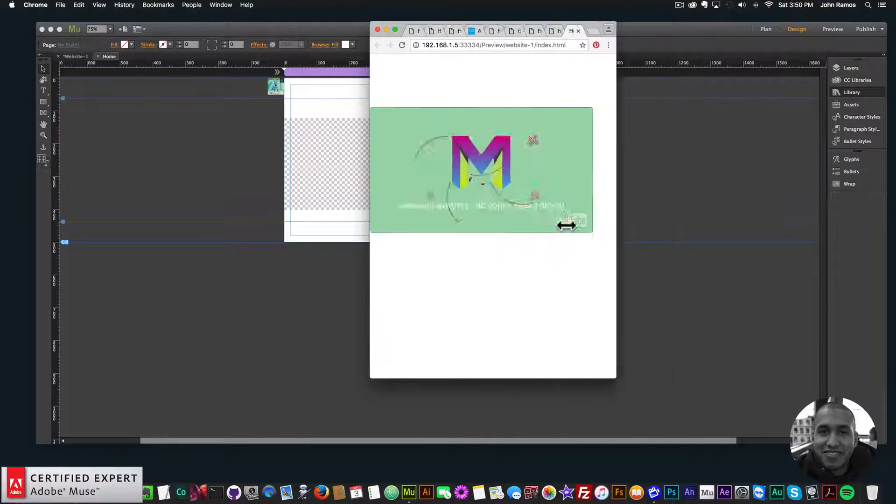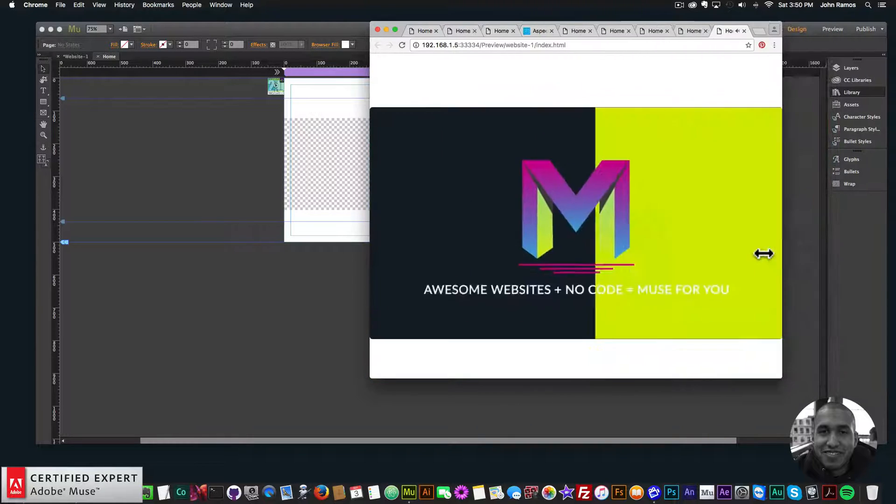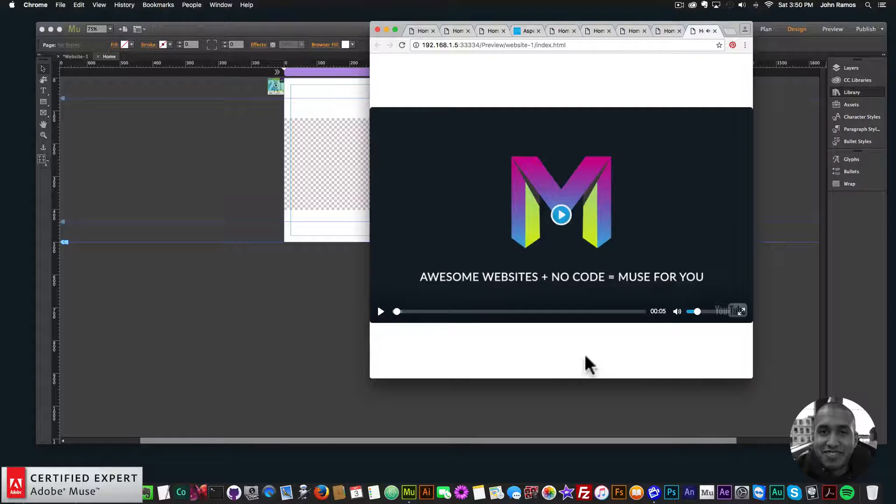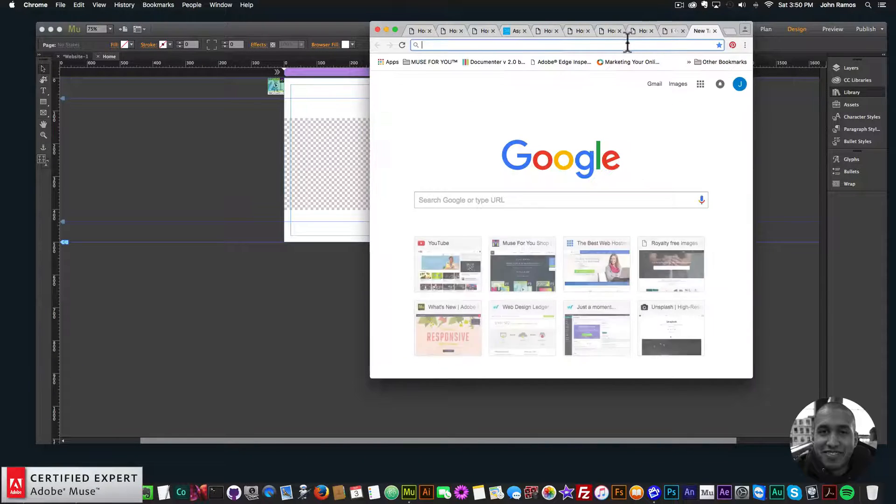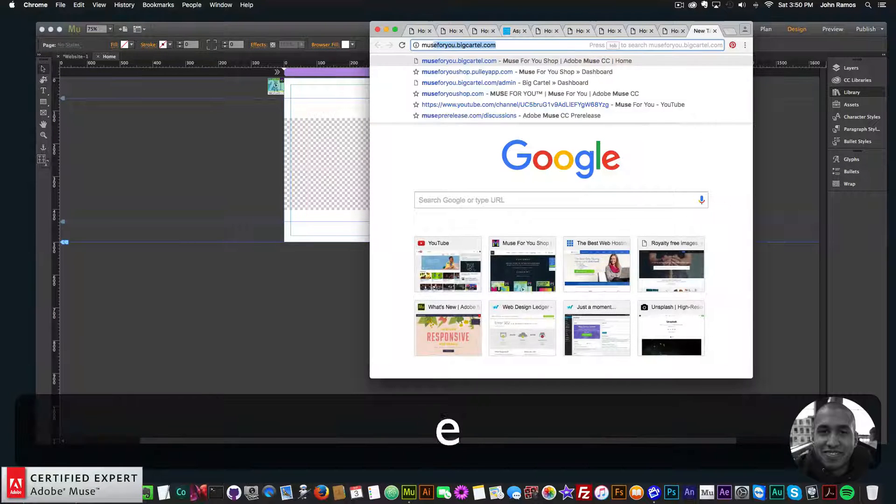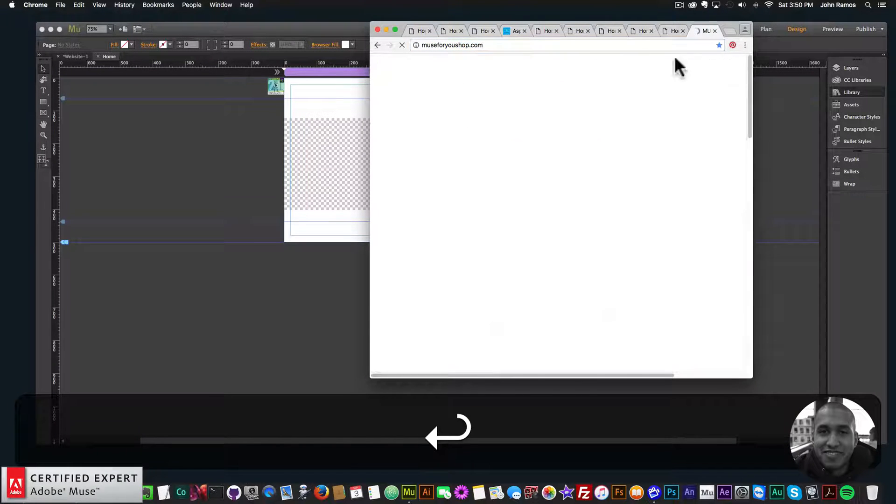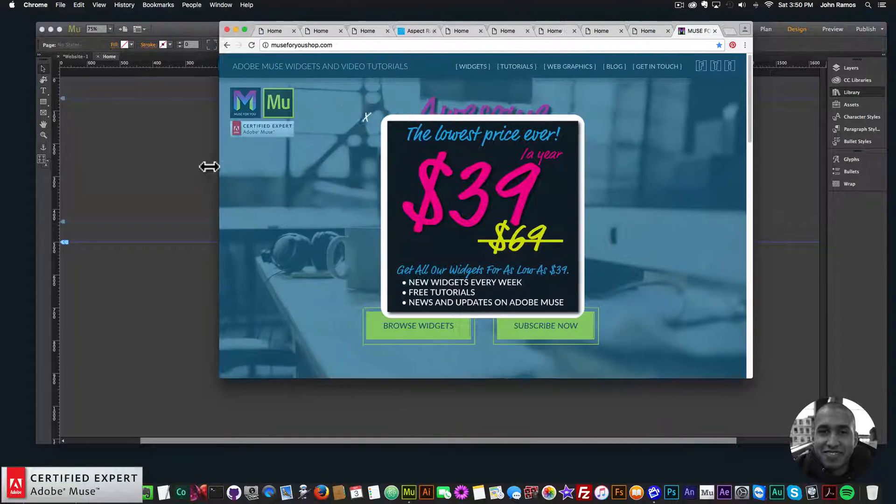All right, so that's it for the update. So to gain access to this widget, you go to musefreeshop.com. Let me make this browser a bit bigger here.